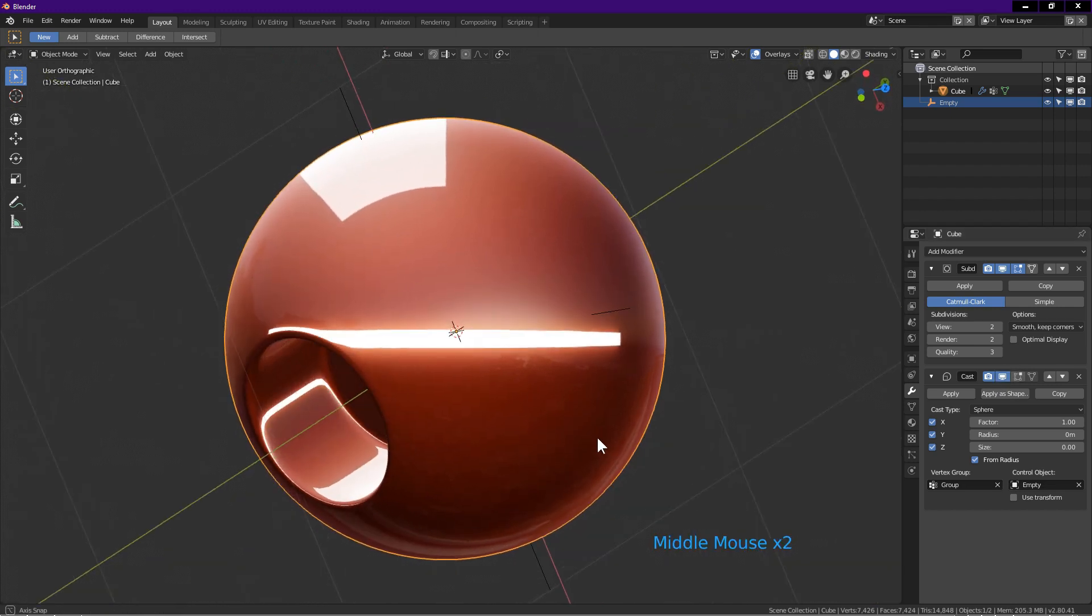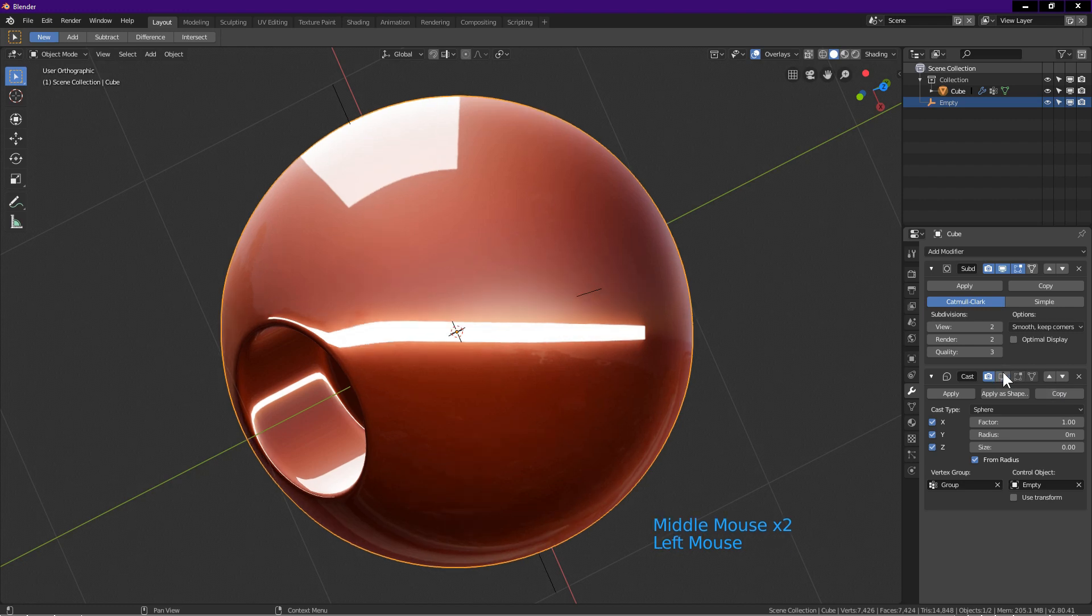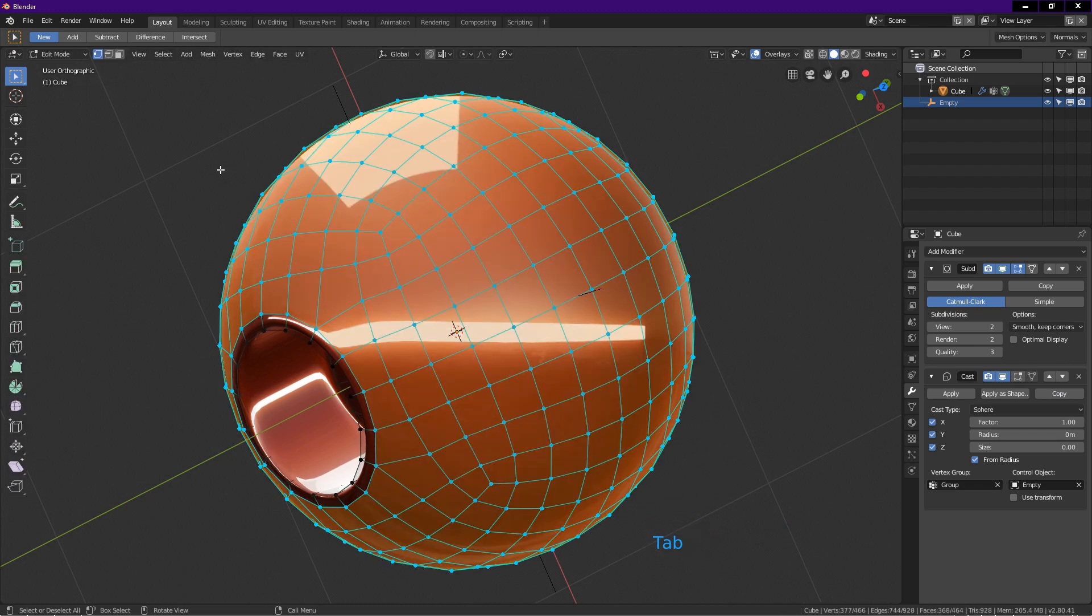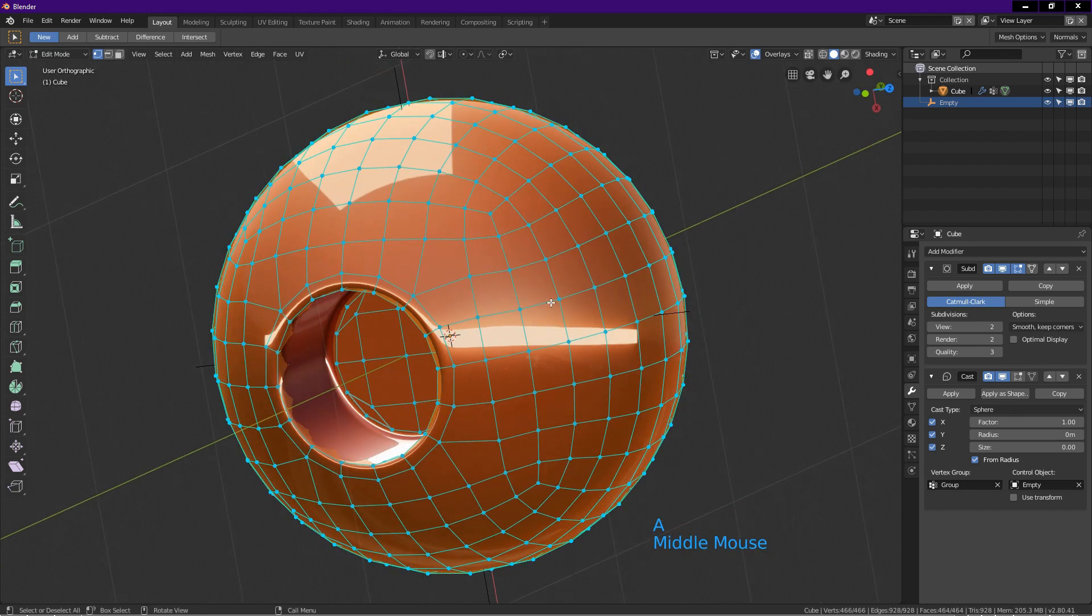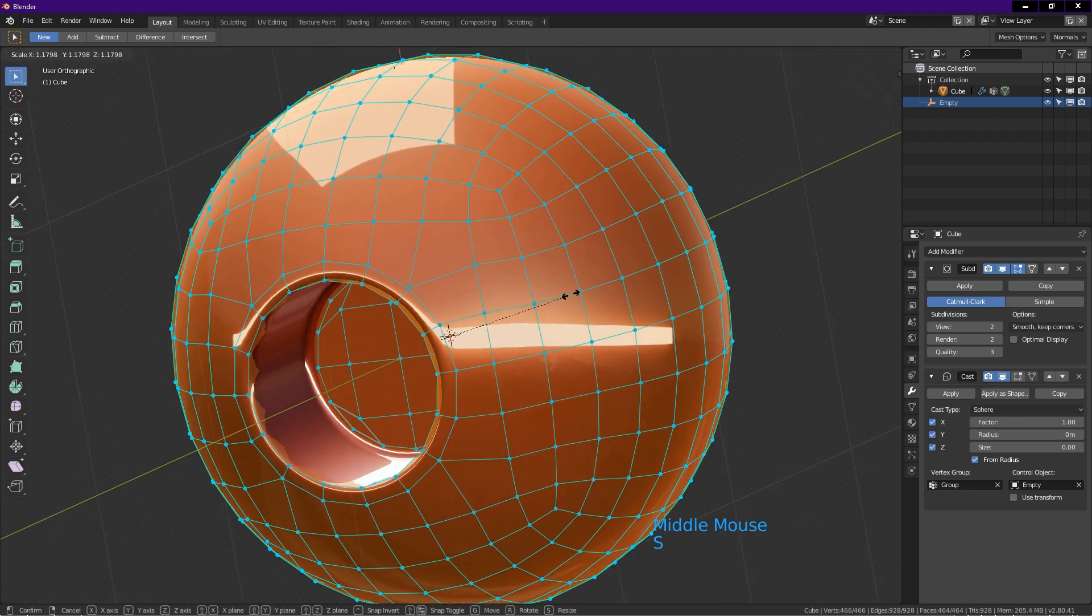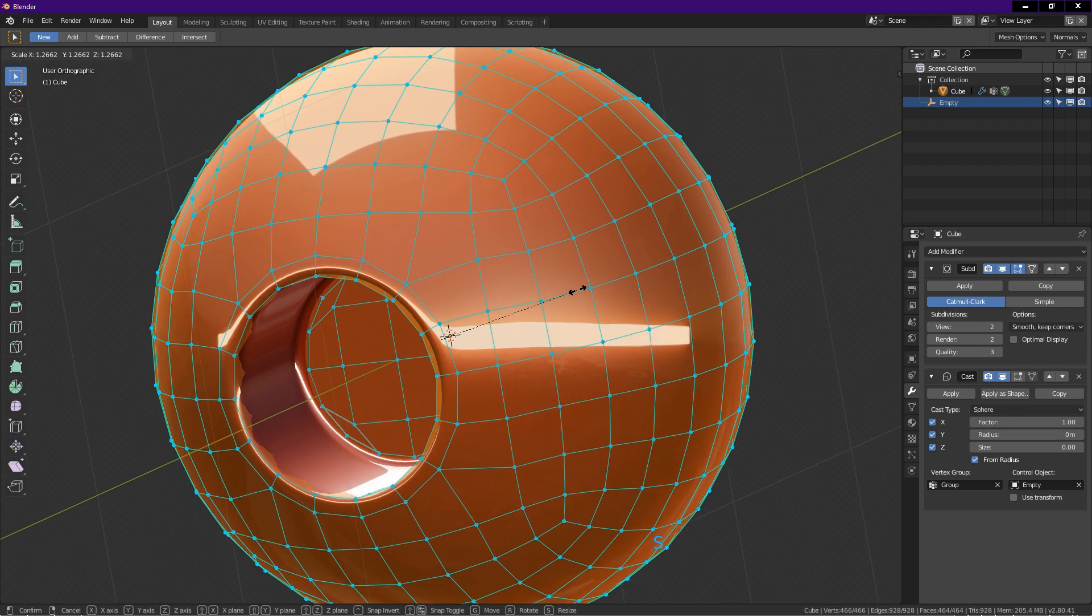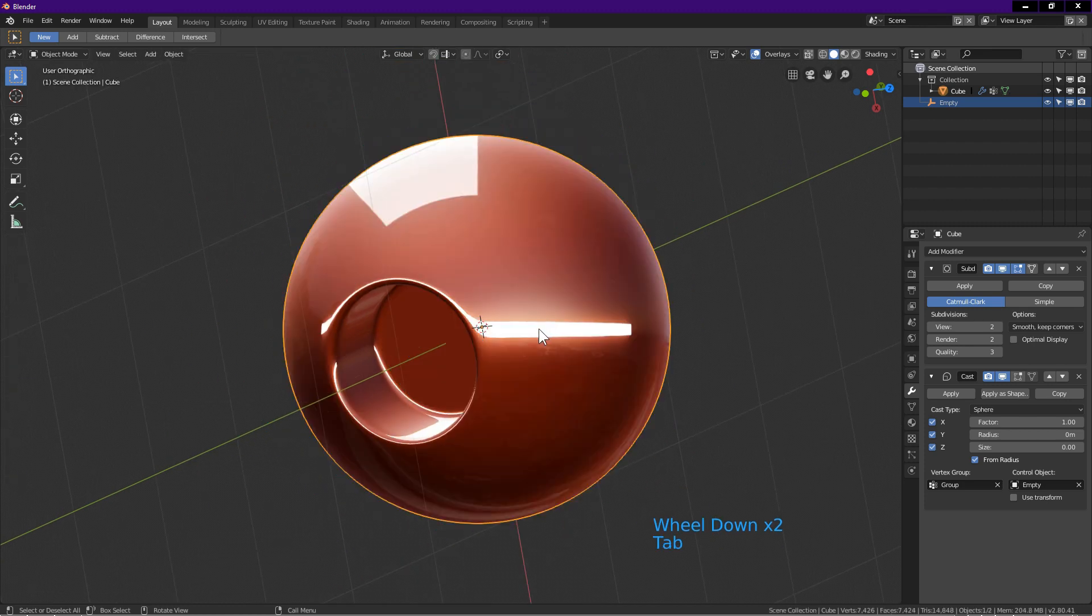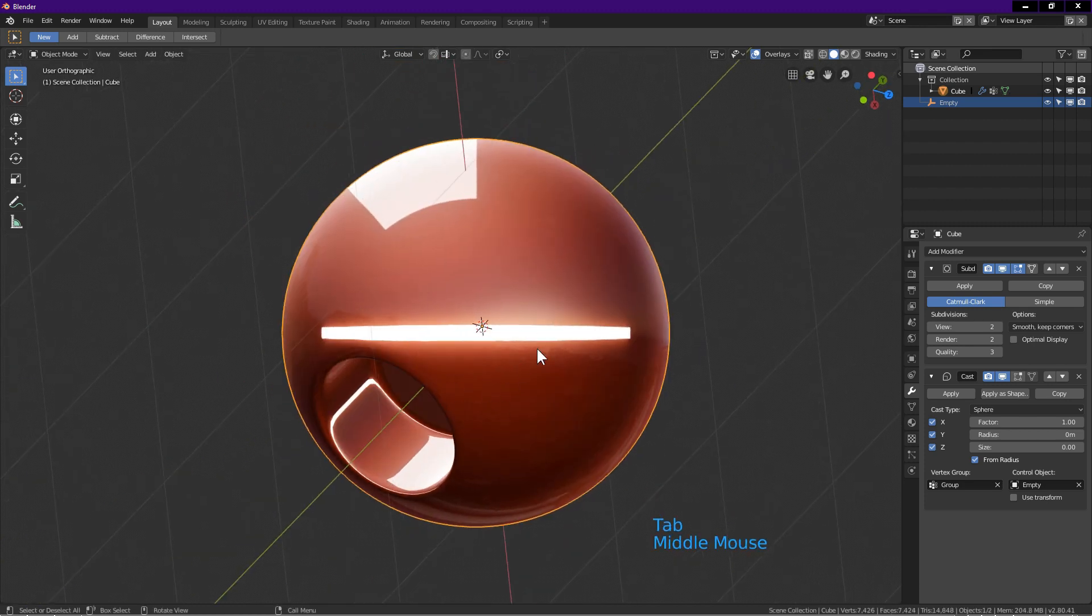Note that the cast modifier makes the sphere smaller. If you want to correct this, select the sphere. Tab into edit mode. Press A to select all vertices. Press S to scale. Enter. Tab back into object mode. As you can see, the reflection is still good after scaling.